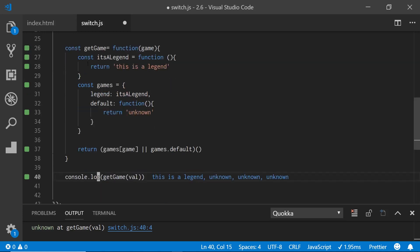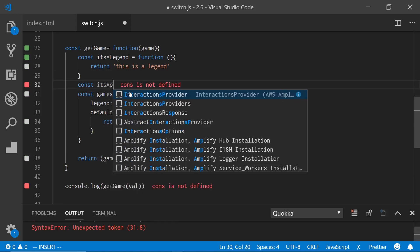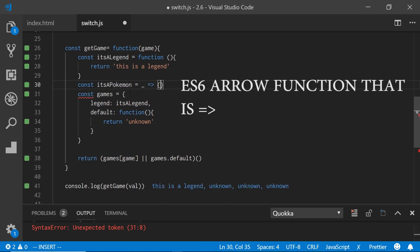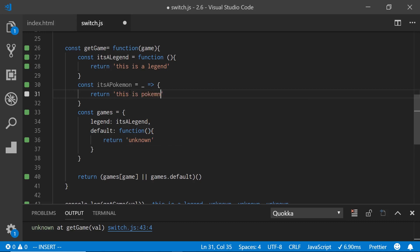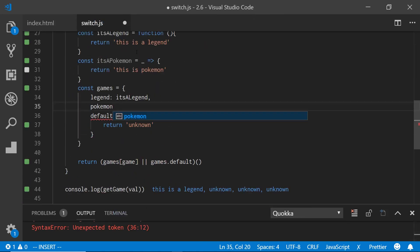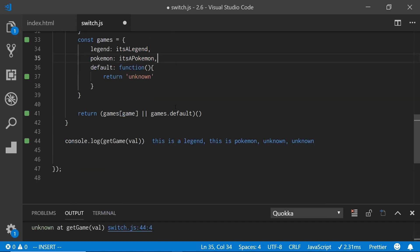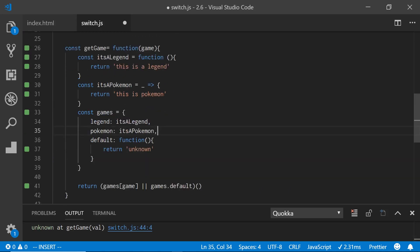You can see this is a different way you can do switches. So let's say I wanted to add another one — I'll add it's a Pokemon, and this time I'm not going to use a named function. I'll use an ES6 arrow function, just returning 'this is Pokemon.' Then I add Pokemon as a key. So now you can see it prints: this is a legend, this is a Pokemon, unknown, unknown. It's a bit more verbose but it makes a lot of sense.